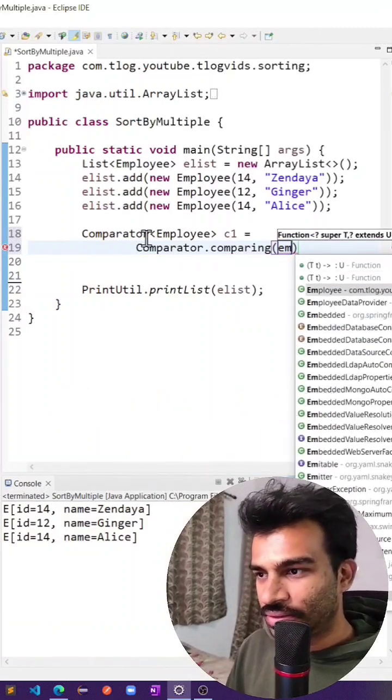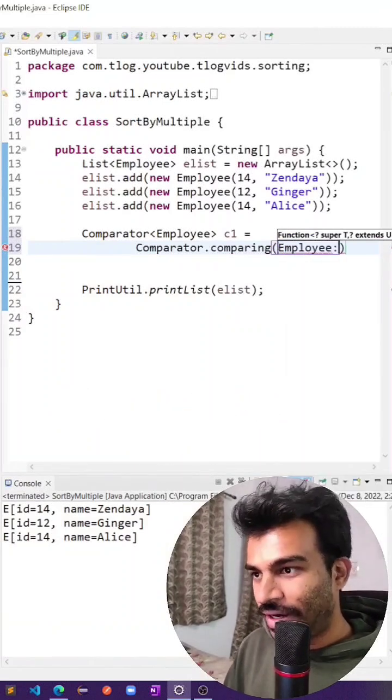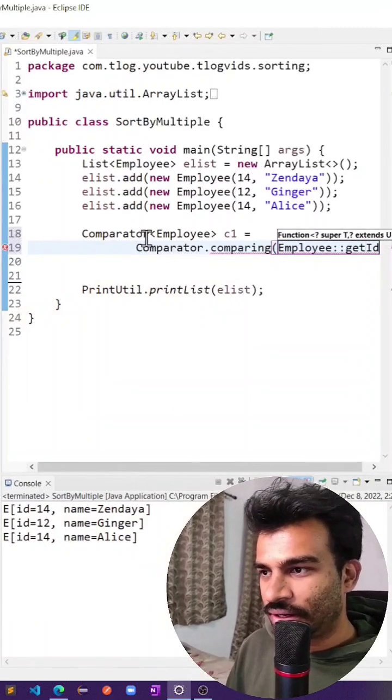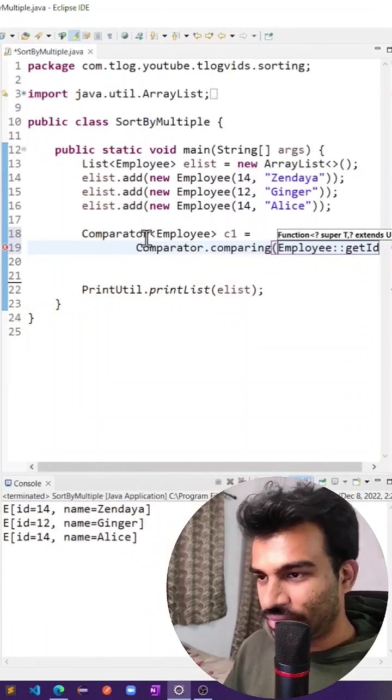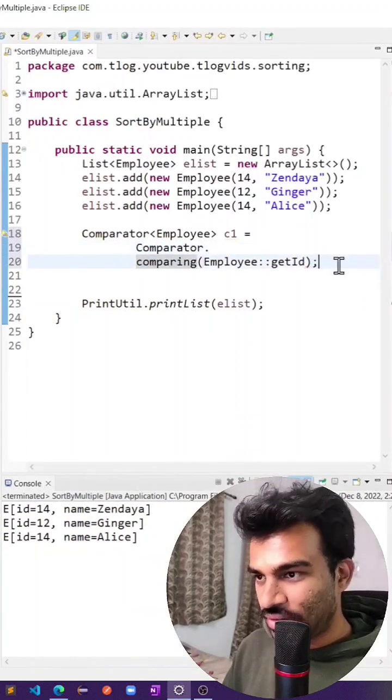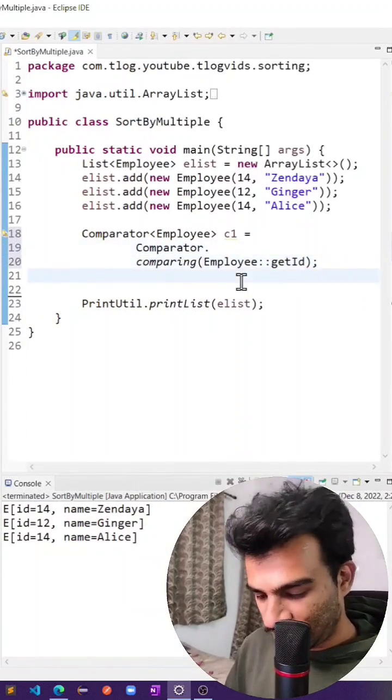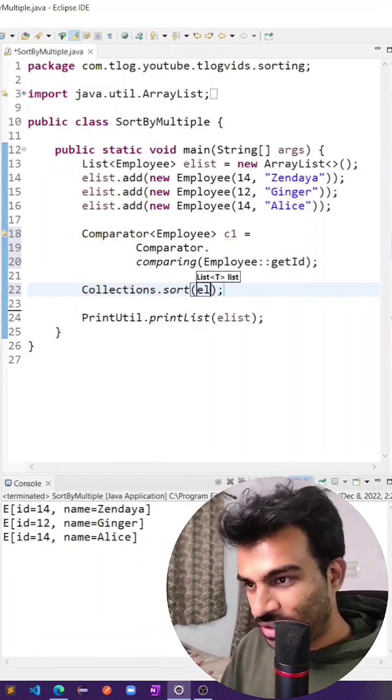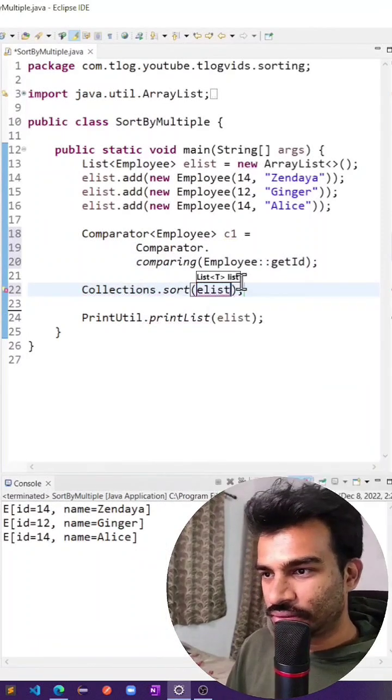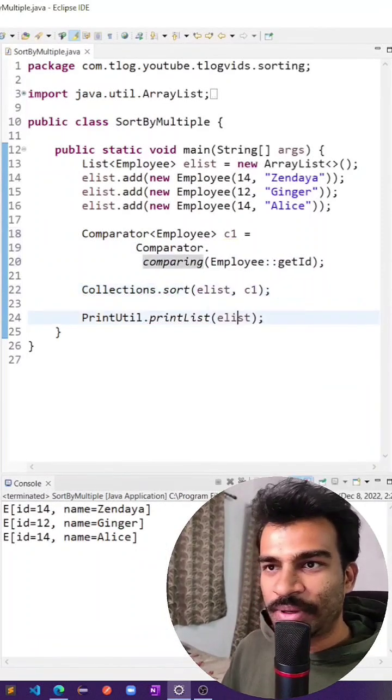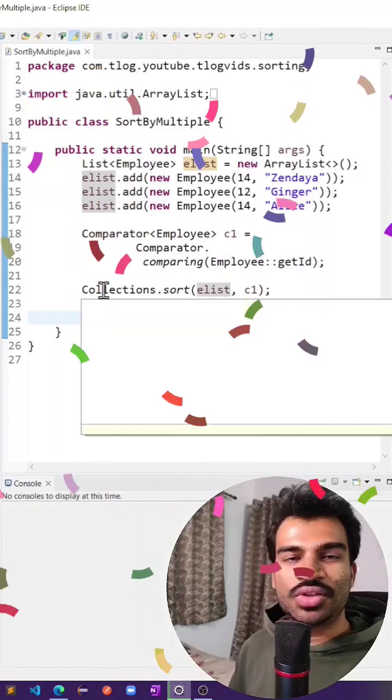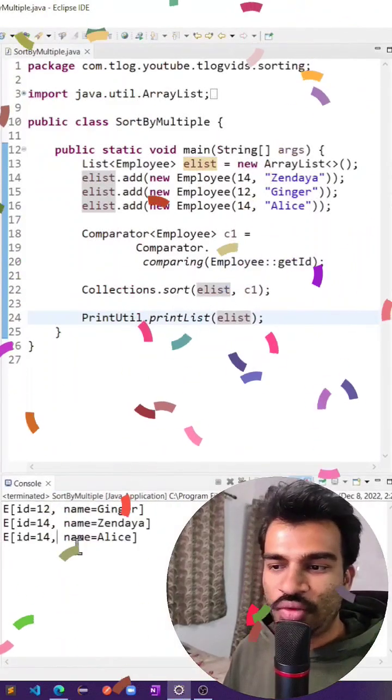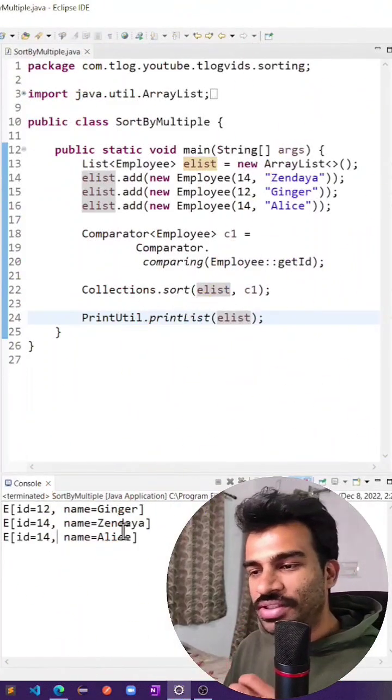Just by writing this, we can do Collections.sort on the elist using C1. You can see we sorted on their IDs: 12, 14, and 14. But Zendaya is still coming before Alice.